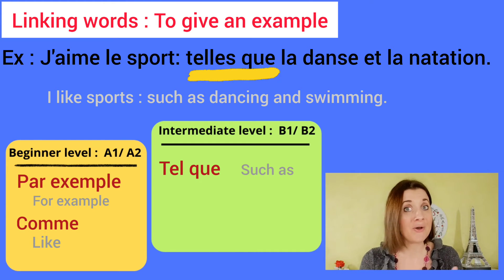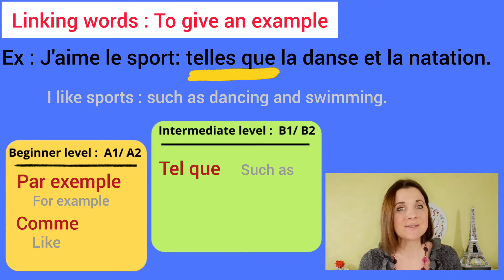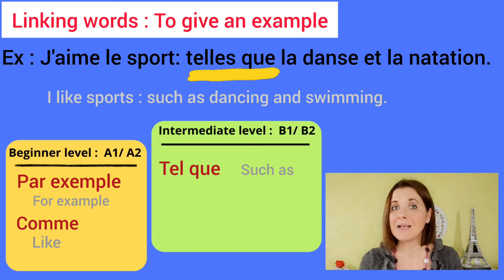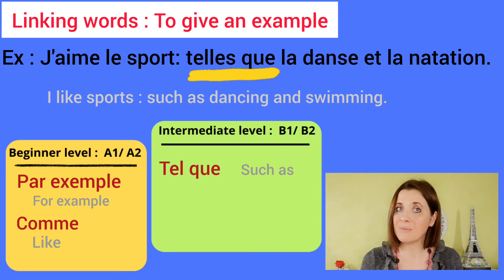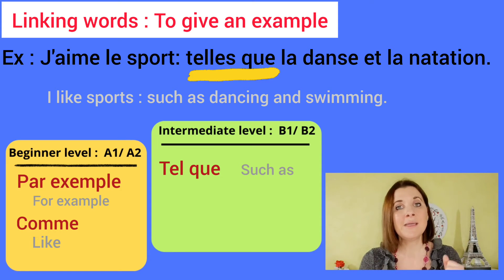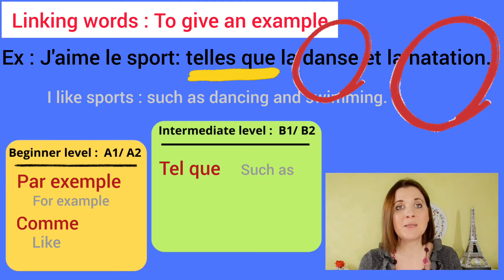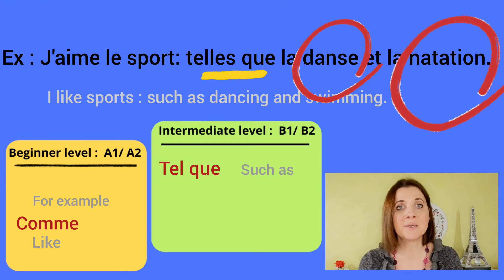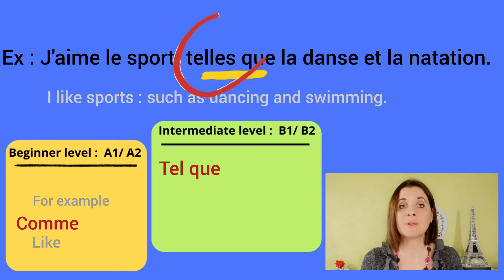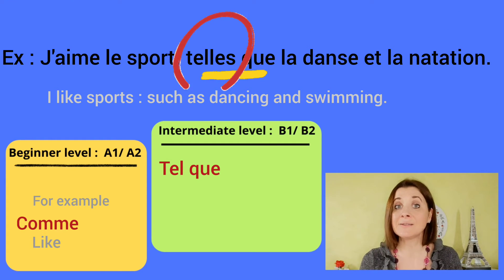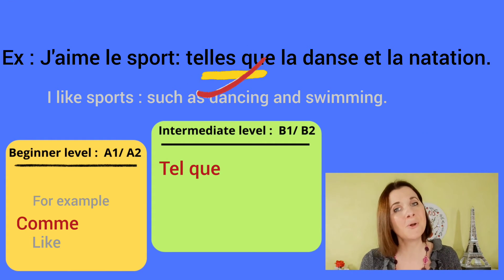telles que la danse et la natation. Here we have two feminine nouns, so tel is feminine and plural.